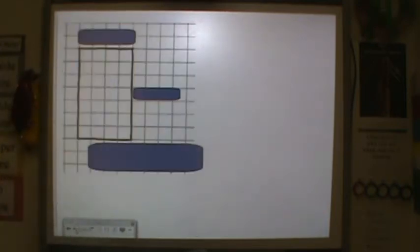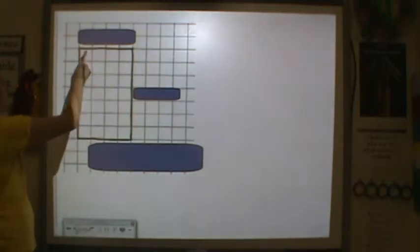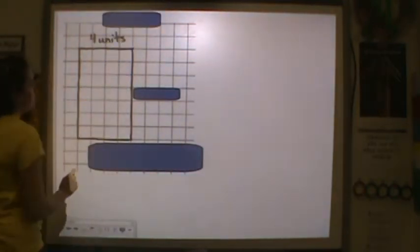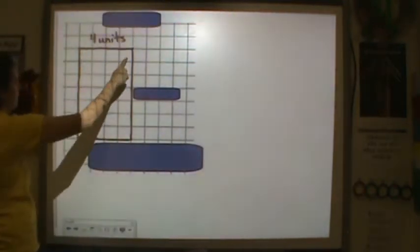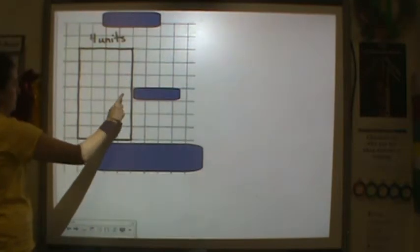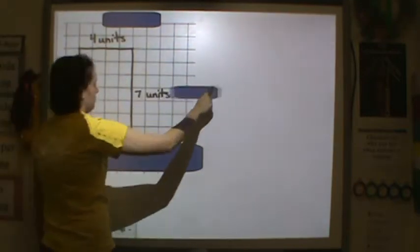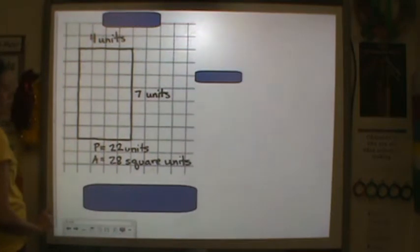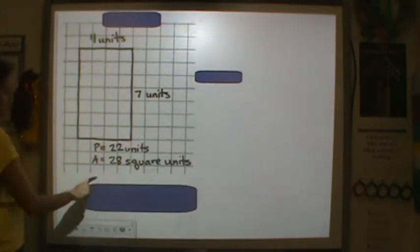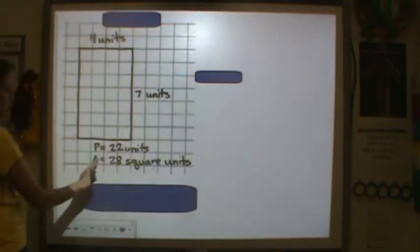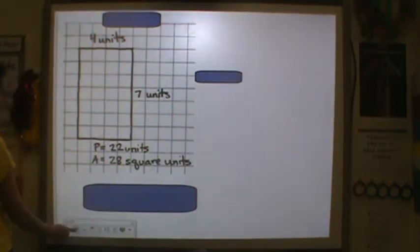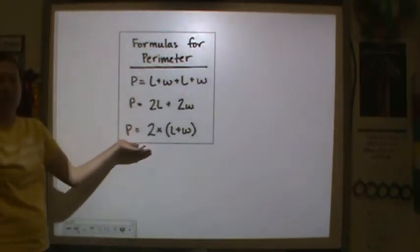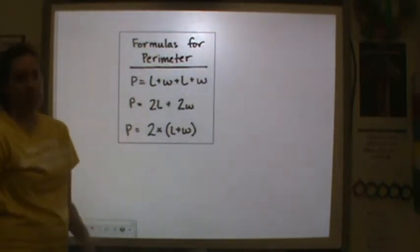Here's another example. Across the top I have 4 units, across the side 7 units, and we have the same result. Perimeter is equal to 22 units, area is equal to 28 square units. So here are the formulas for finding perimeter.